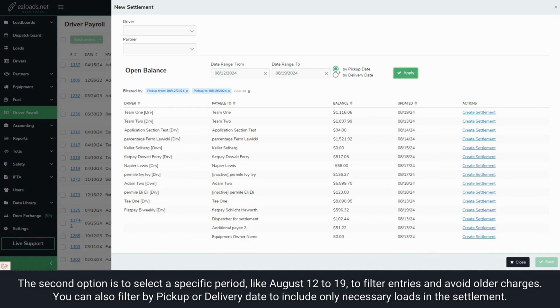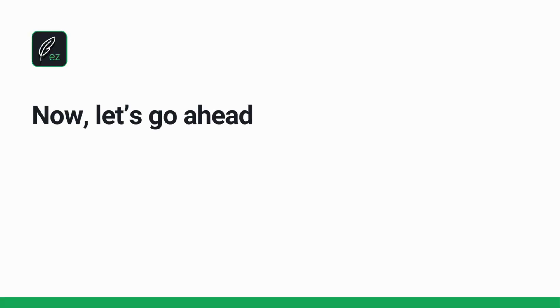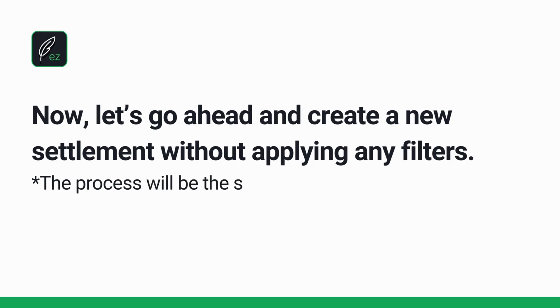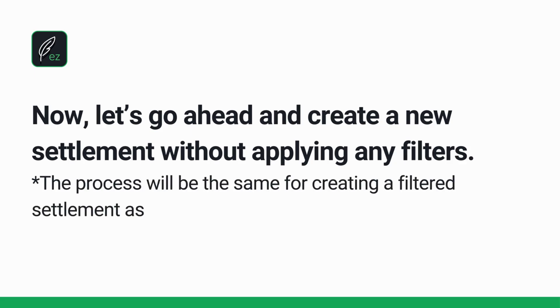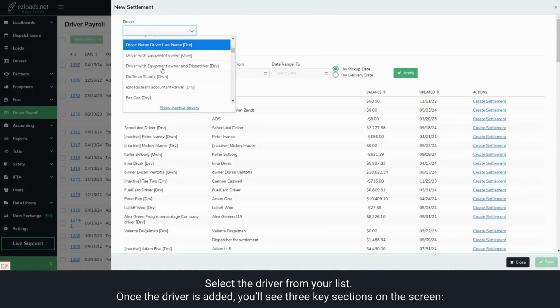You can also filter by pickup or delivery date to include only necessary loads in the settlement. Now, let's go ahead and create a new settlement without applying any filters. The process will be the same for creating a filtered settlement as well.